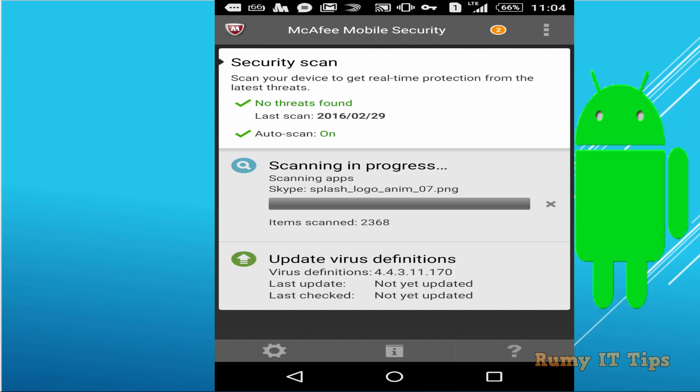Now go to the Google Play Store and download McAfee Mobile Security. Two antivirus apps are really useful — the first one is McAfee. Install McAfee Mobile Security, turn it on, and allow the accessibility options, then tap OK.